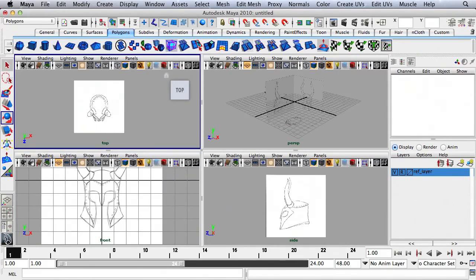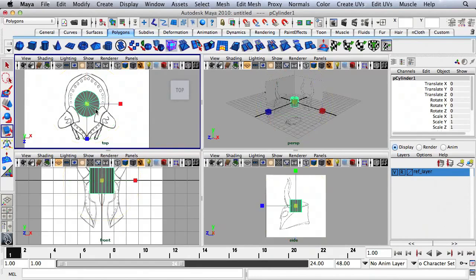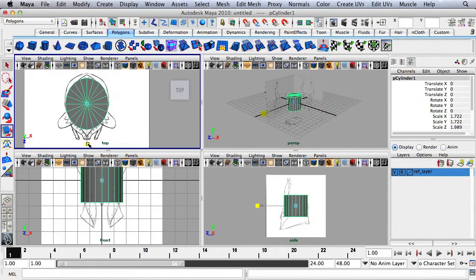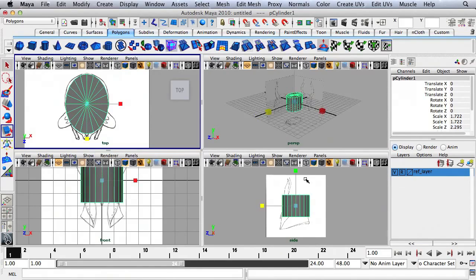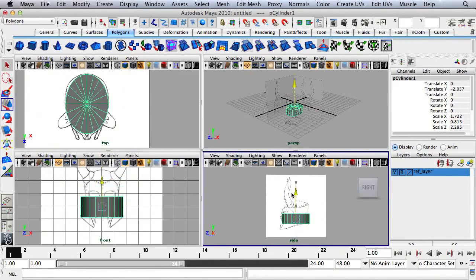We're going to start with a cylinder shape. I'm going to drop a cylinder at the origin of my scene, hit R for the Scale tool, and scale it up so the width matches the width of the helmet. Then I'll scale on the Z-axis to match the length of the helmet approximately. In the side panel, I'll scale down to shorten it, move it down, and move it over a tiny bit.